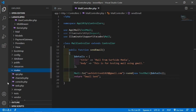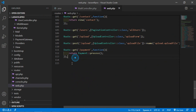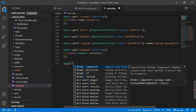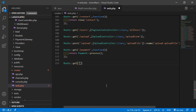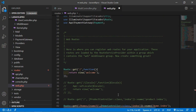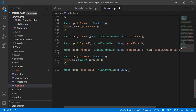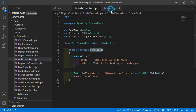Save this file and let's create a route. Go to routes/web.php and create a new route with URI send-email, pointing to MailController. Add: use App\Http\Controllers\MailController, then specify the function name sendEmail.